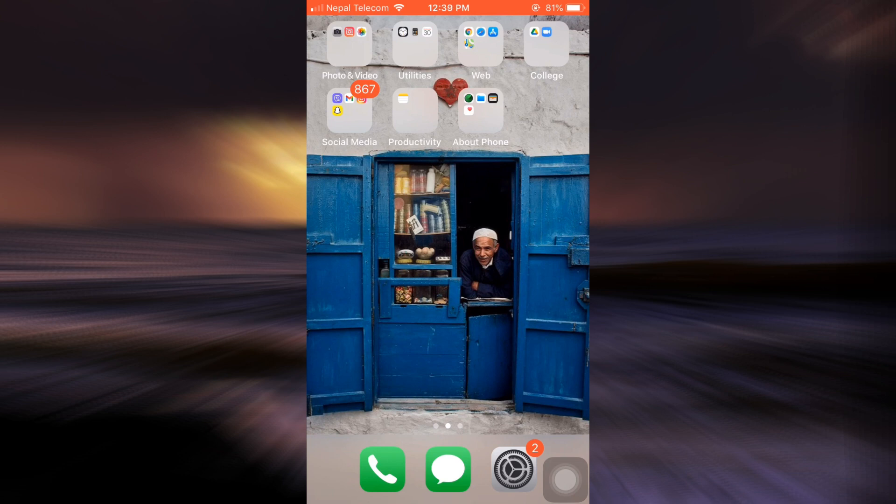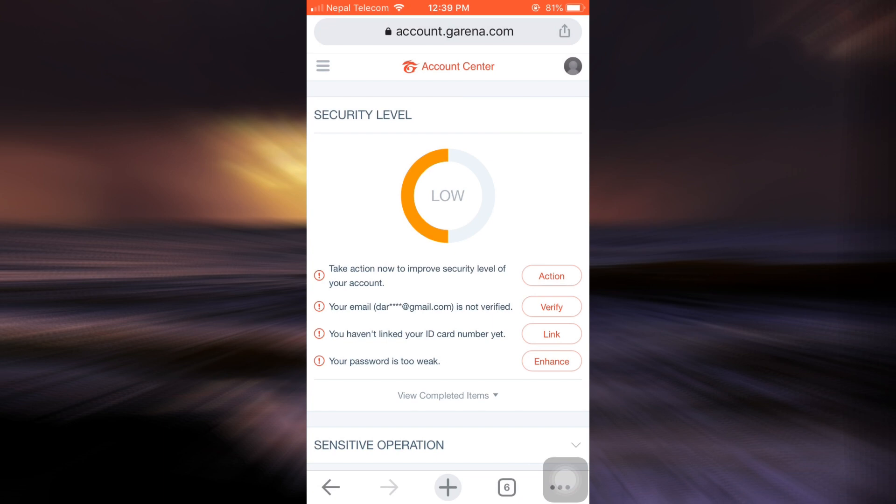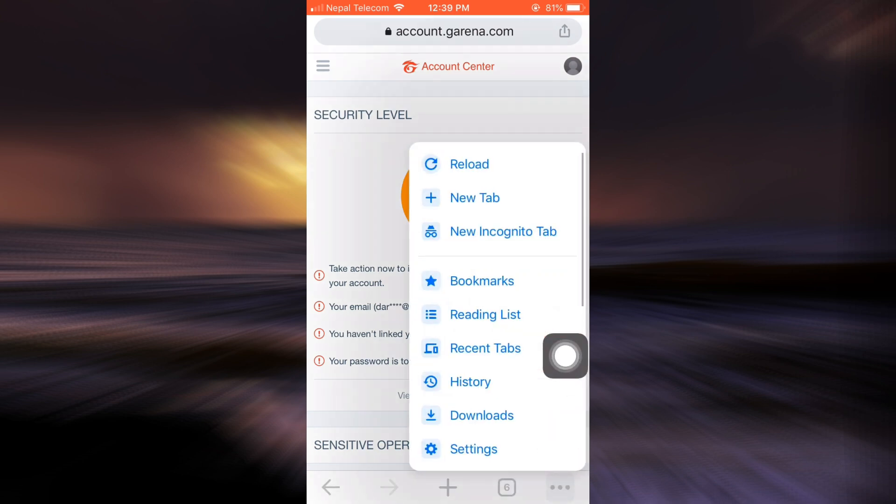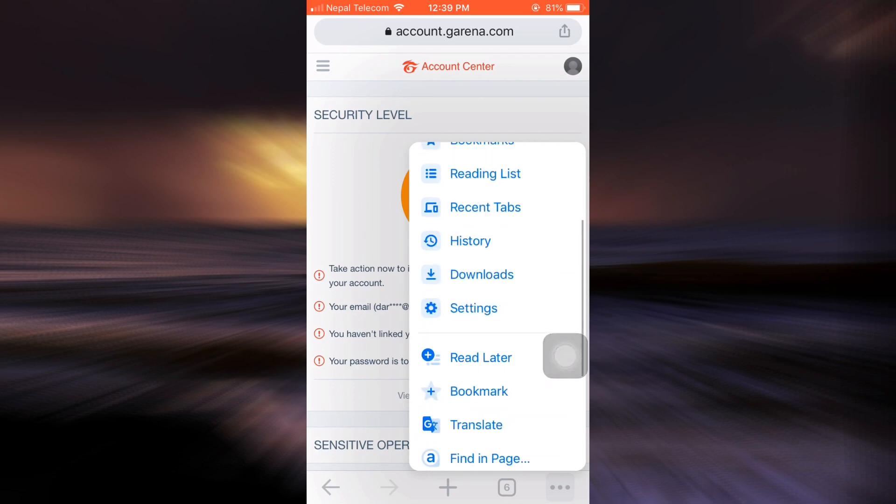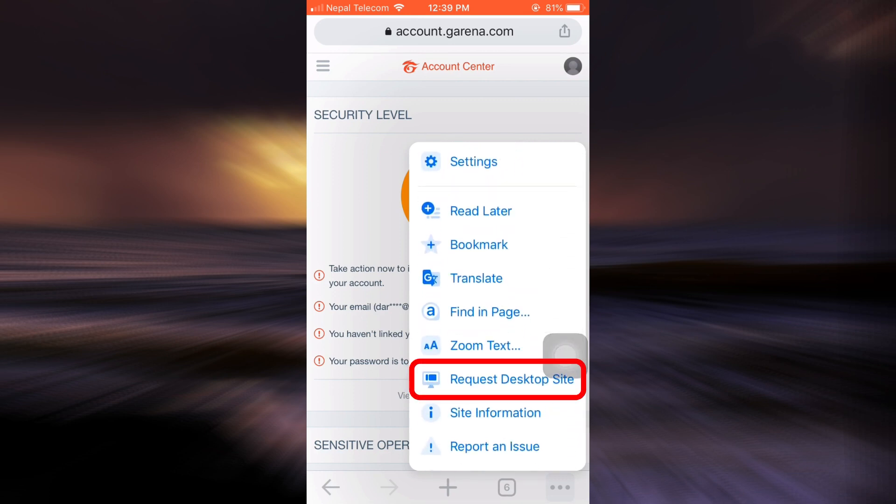First of all, go to your web browser and if you're already logged into your Garena account, an interface like this will appear on your screen. After doing this, what you can do is you can see three dots on the bottom right corner, tap on it and then scroll downwards and select request desktop site.